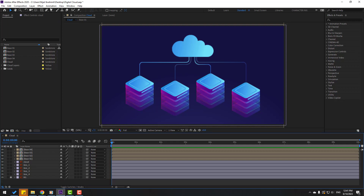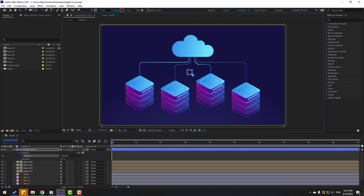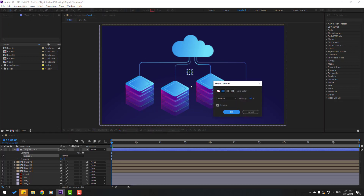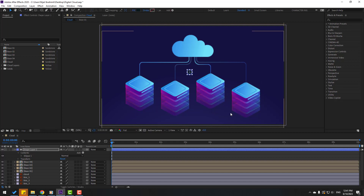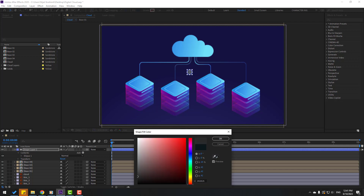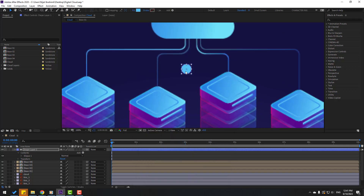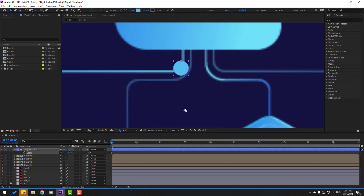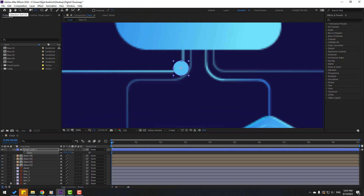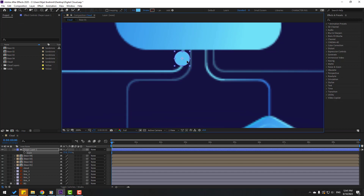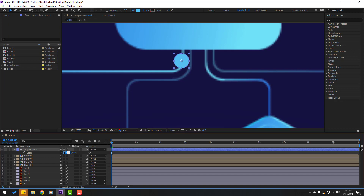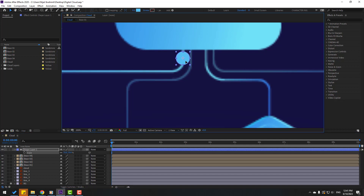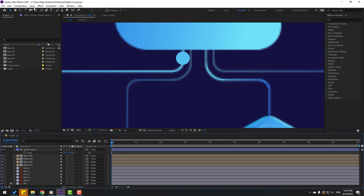Now go to the shape layers, hold this icon, and create an ellipse with the ellipse tool — hold Shift to make a perfect circle. Click the selection tool, go to stroke, and select none to remove the stroke color. Click OK and go to fill. Use the eyedropper to select a color, click OK, and position it here. Press S to change the scale, then hold Ctrl and double-click the pan-behind tool to move the anchor point to center. Click the selection tool, move it into position, and change scale to 70.